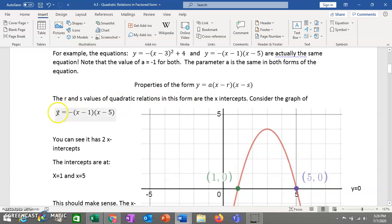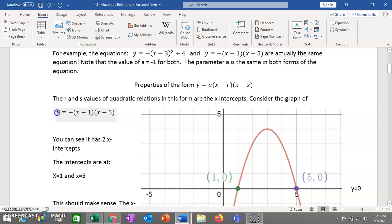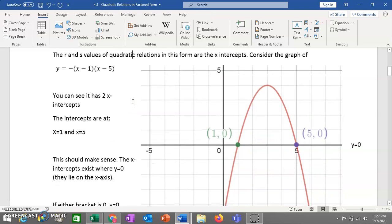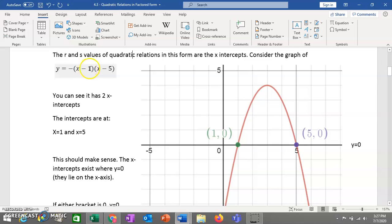If you have an equation in factored form, how do you find the x-intercepts? Factored form is really useful for this — you can see the x-intercepts very easily. The x-intercepts are just these numbers in the brackets, at least in simple cases. So if you have x minus 1 and x minus 5, it's similar to h in that the signs are opposite. So x equals 1 and x equals 5 are your x-intercepts. So the graph has intercepts at (1, 0) and (5, 0).